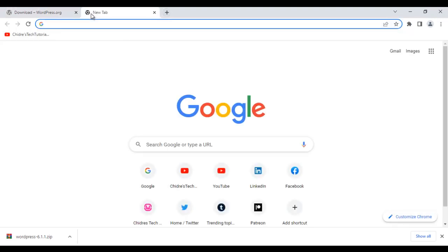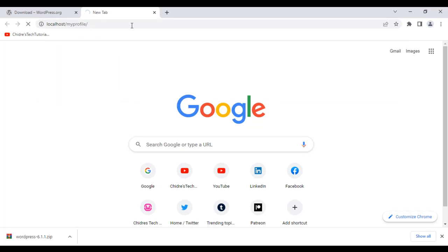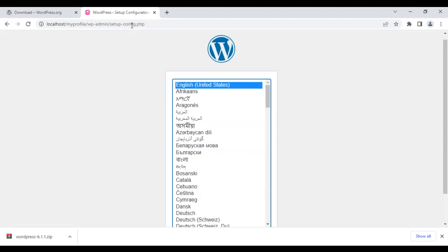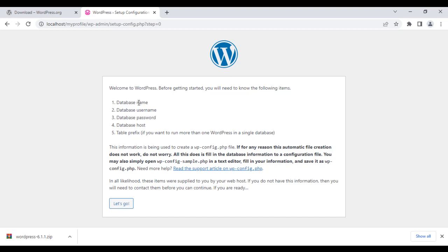Now we are going to set up WordPress. I go to the browser and navigate to localhost/my_profile. It asks in which language you want to create your website. I select English and click continue. After that, it asks for the database name in which WordPress needs to store and manage the data, along with the MySQL username, password, database host, and table prefix. It will create a wp-config.php configuration file with all this information. I click 'Let's go'.